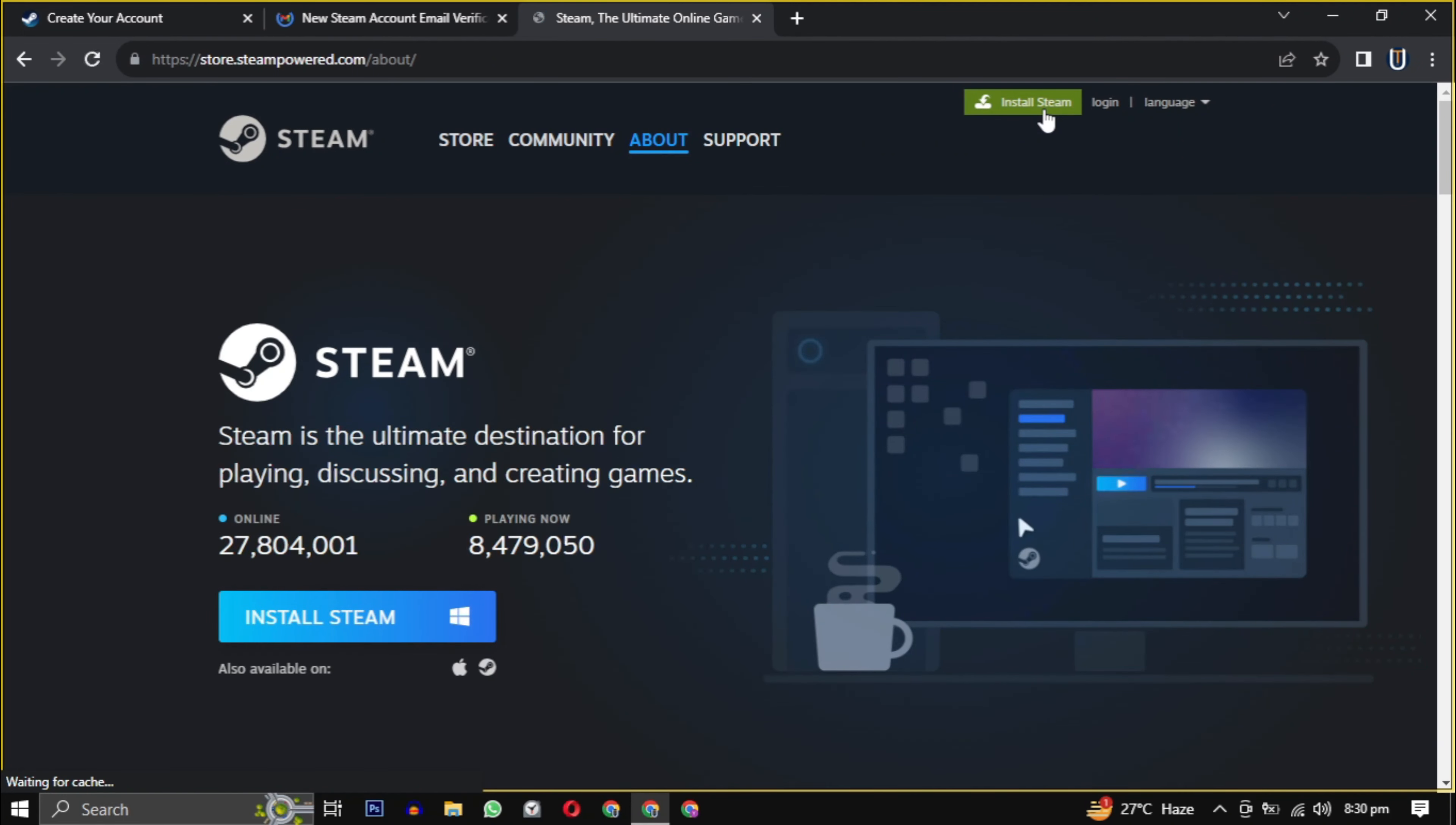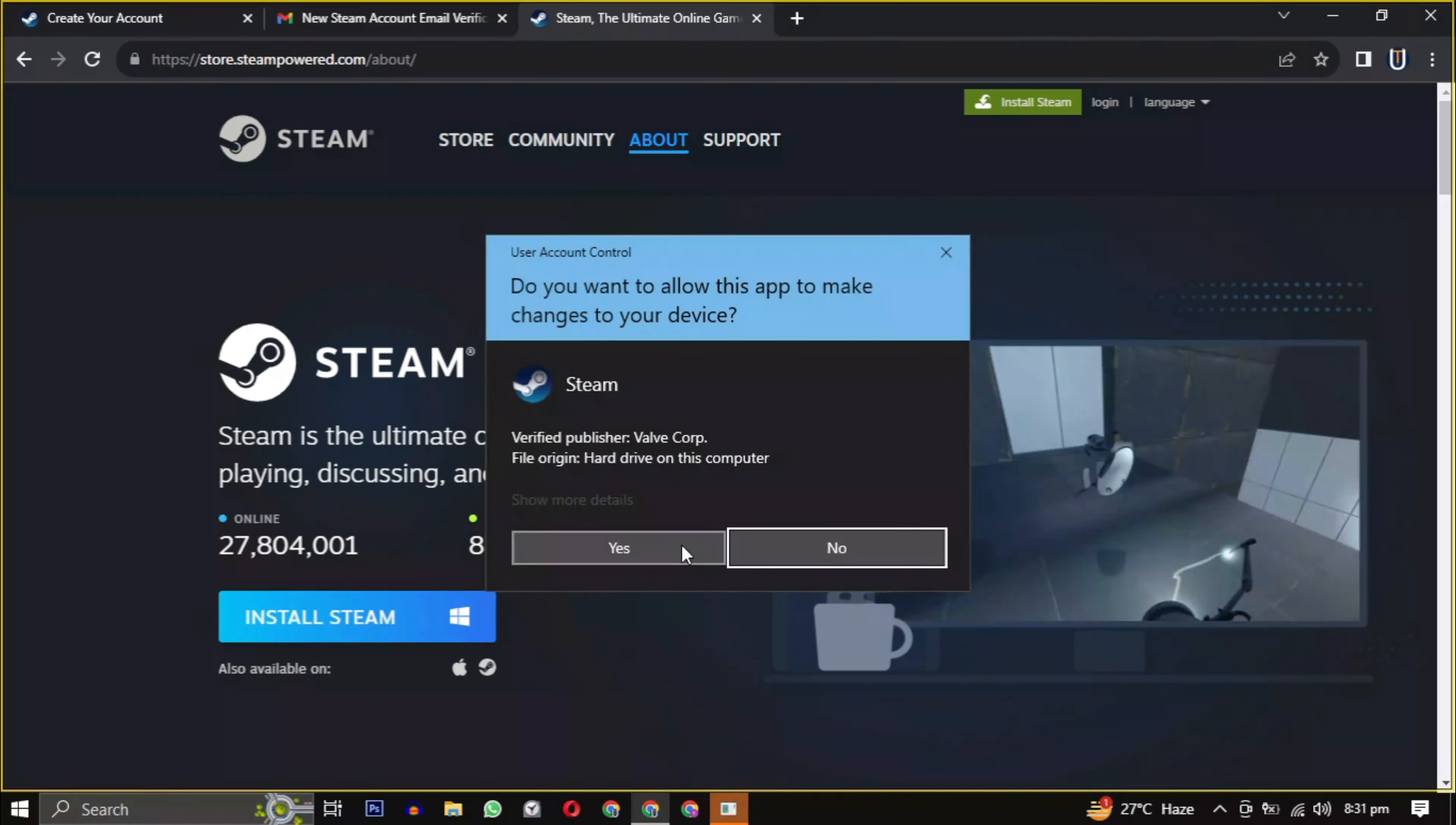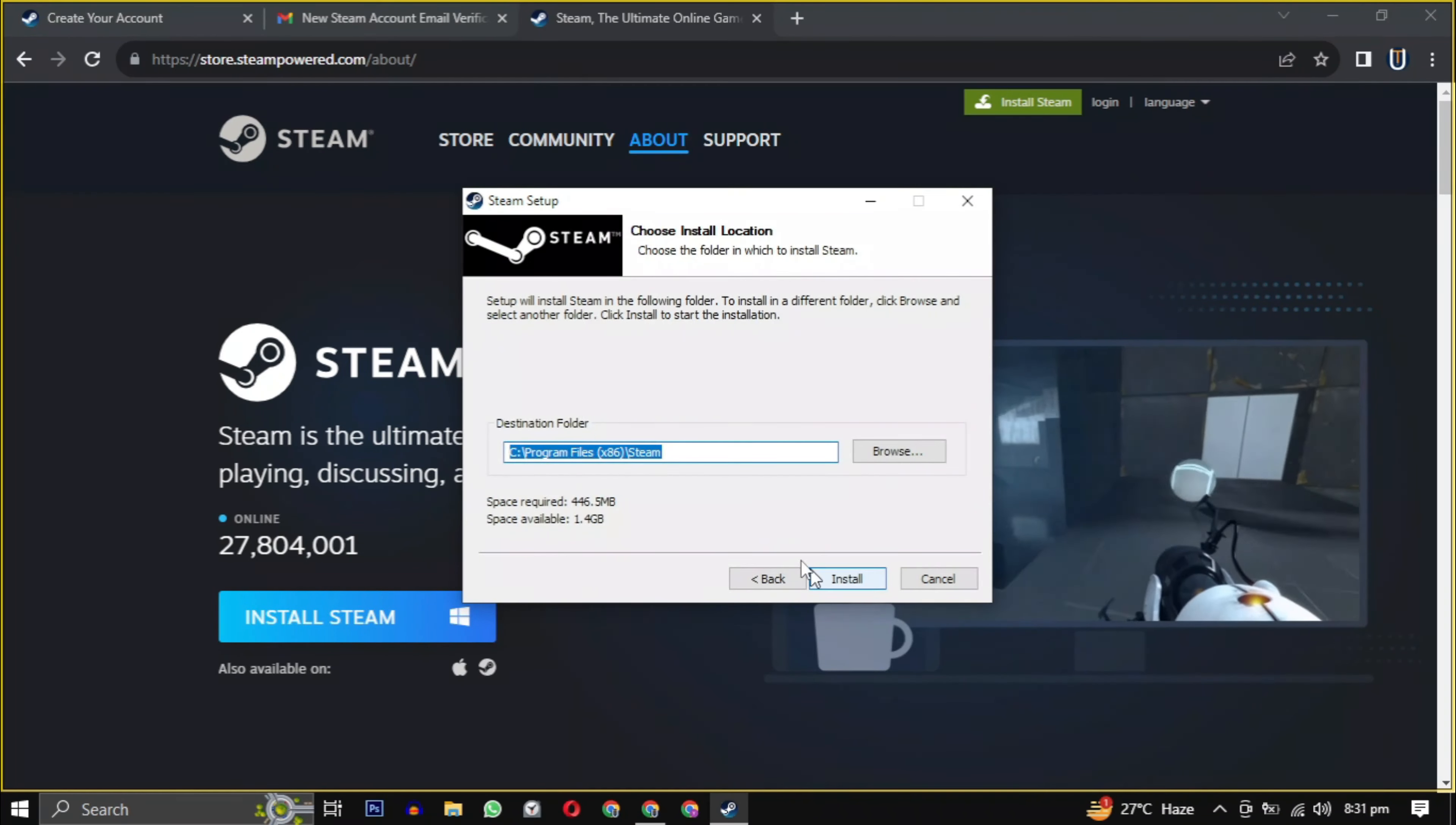After clicking install Steam, the Steam installer will download. Then open it when the download is complete. Provide the necessary permission to start the installation.